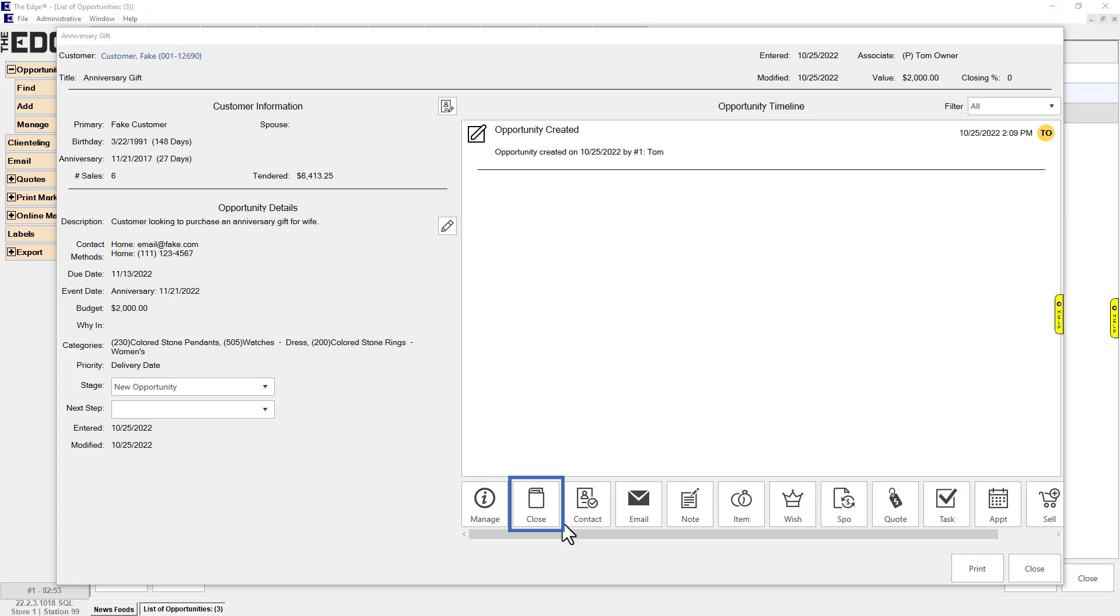Close: Close the opportunity. Note that it is also possible to set up a stage so that when it is reached, the opportunity will close. Email: Send an email. This requires you have your email settings in Edge configured.